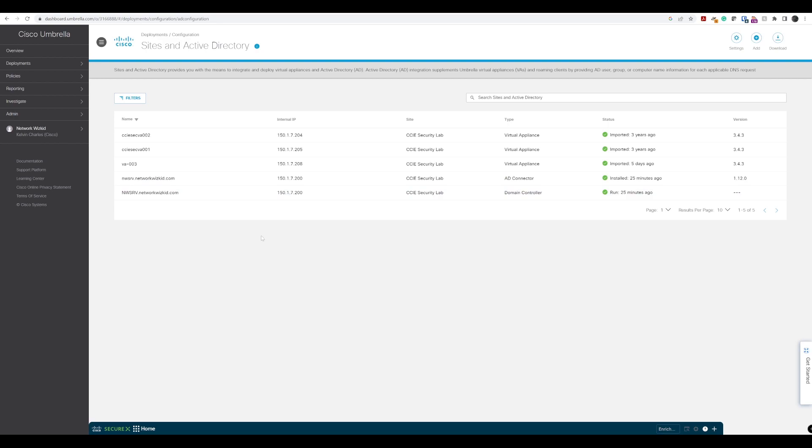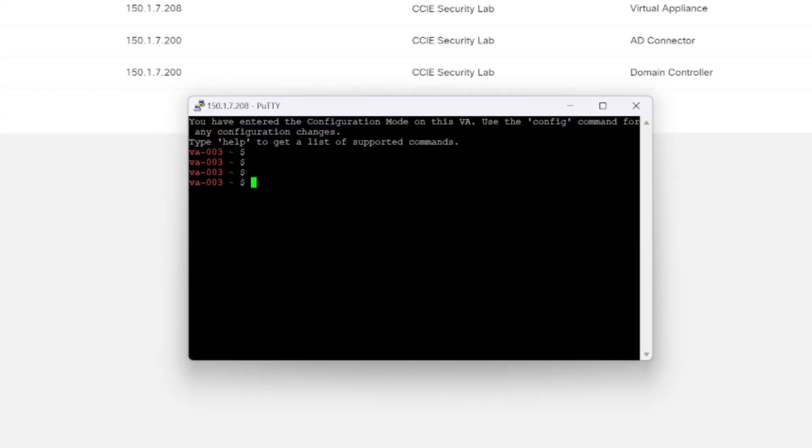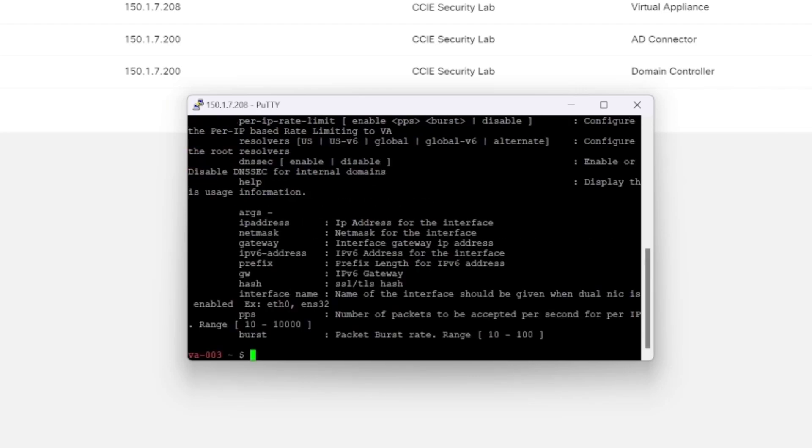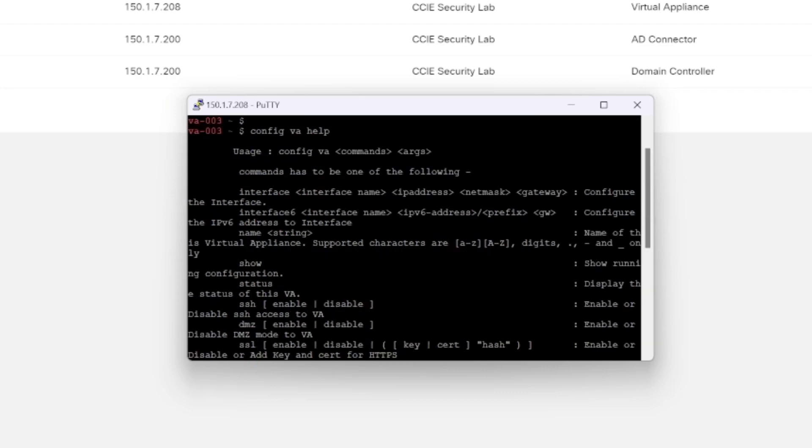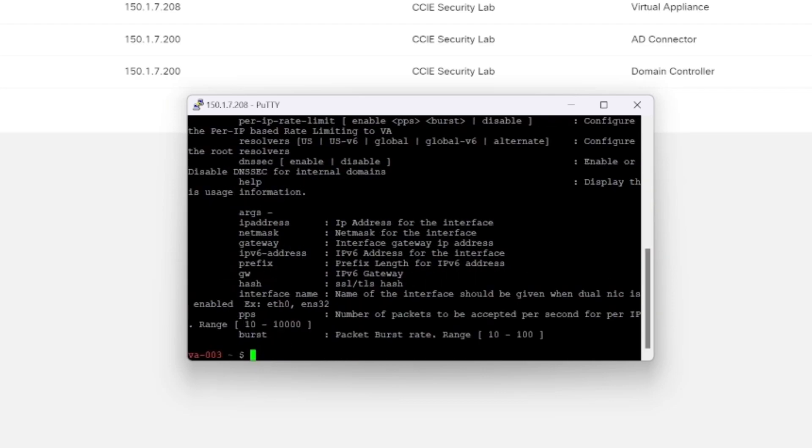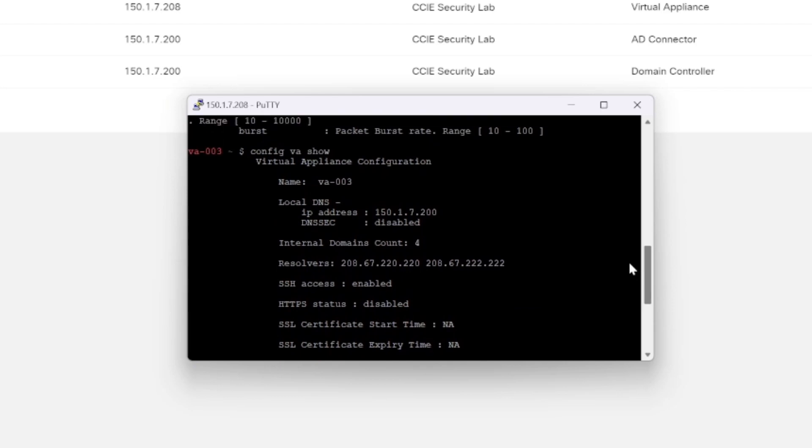The last thing we can do is we can actually verify that our VA 003 can actually see the AD connector as well. That's going to help us confirm that integration. Let's do that now. With access to our CLI on the VA 003, we're just going to do config VA and I think it's this, but let's just double check. Config VA show.